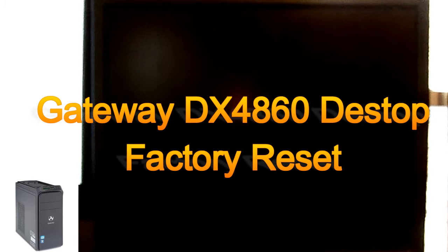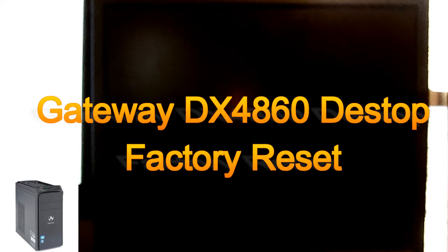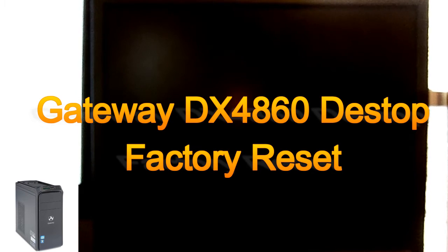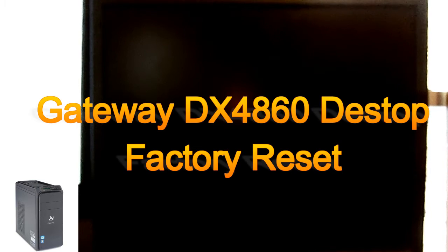Hello, I'm Scott of Scott's Computer Repair. I'm here to show you a factory reset on a Gateway Desktop DX4860. This might work for more of the DX series or other Gateway systems.